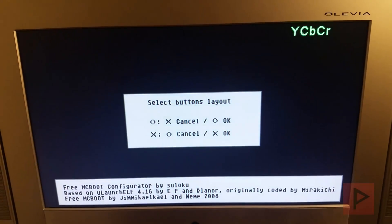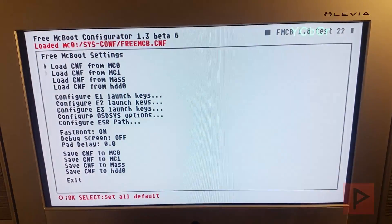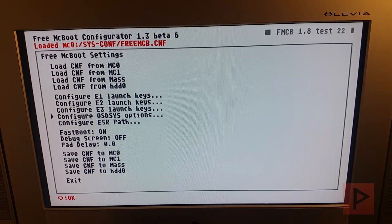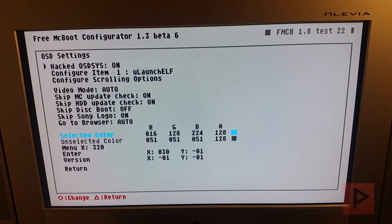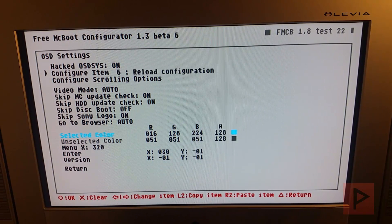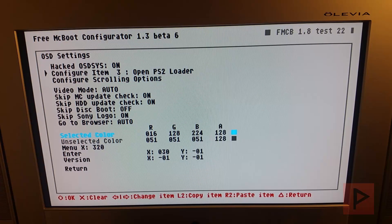So FreeMCBoot configurator. And then what you want to do is when the next screen loads, go scroll down. I'm going to press circle here and go to OSD, sys options, configure this, press circle, and scroll to the right. And this is where you can have all your different texts here.